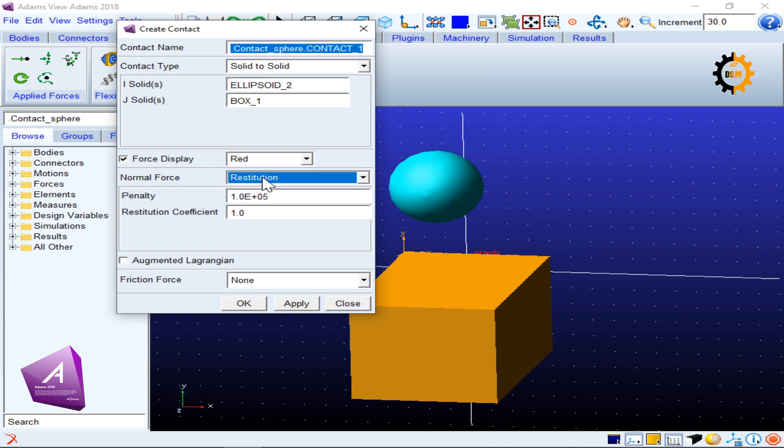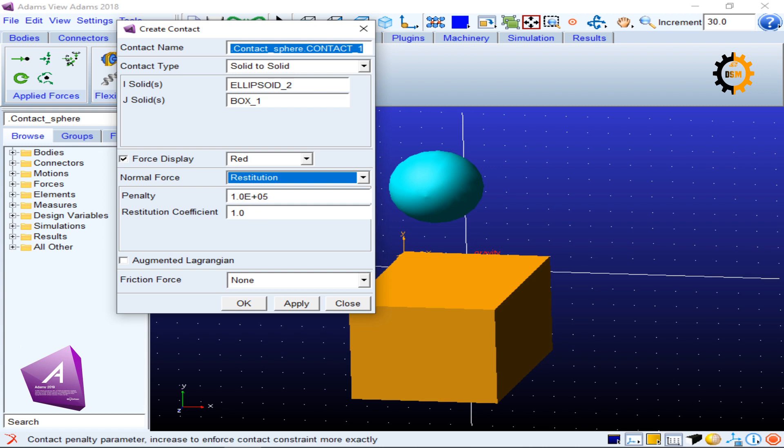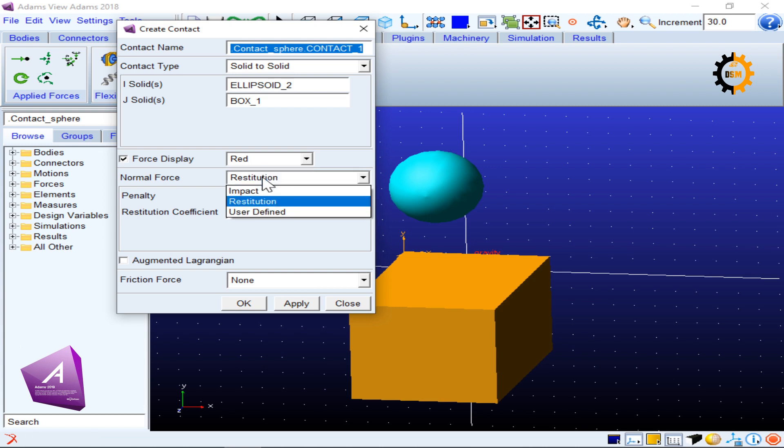And it is based on the elastic or inelastic conservation of momentum. So this coefficient is telling you how much elastic or inelastic portion of collision you want in your two bodies which are contacting. And third is user defined, which means that you have to define your own function to tell how the two bodies are going to contact.